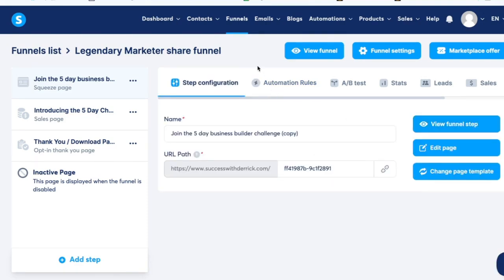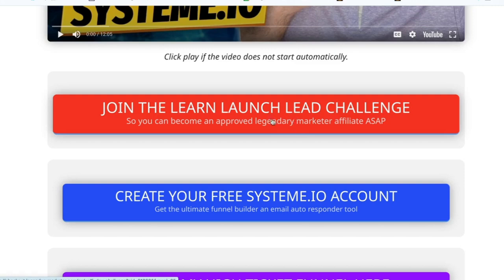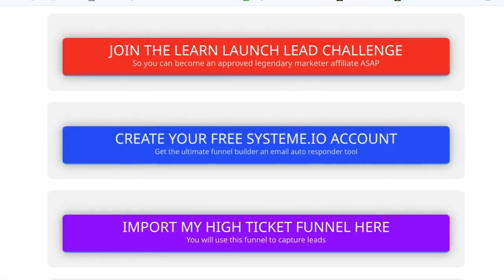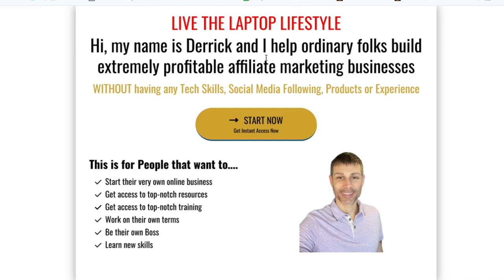So there you have it — your free affiliate funnel for the five-day Learn Launch Lead challenge by Legendary Marketer. Remember you have to start with that button and go through their five-day challenge in order to become an affiliate. I hope you enjoy this funnel, use it, and start making commissions. If you have any questions or anything comes up, let me know in the comments below — happy to help. Thanks for watching, talk to you guys later.